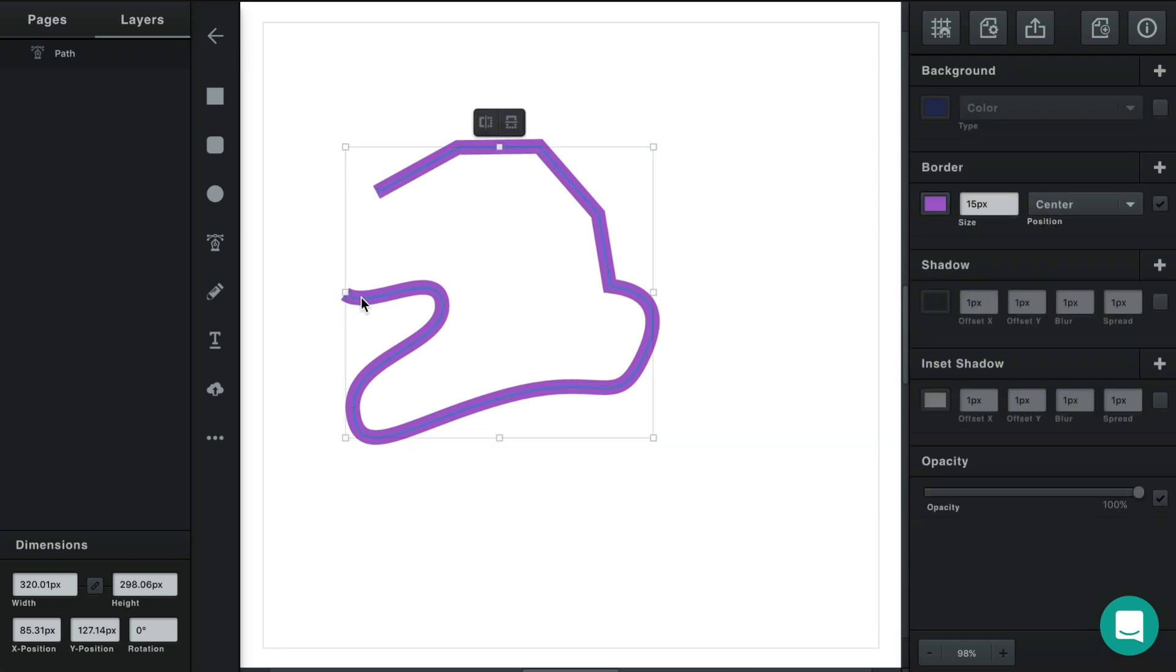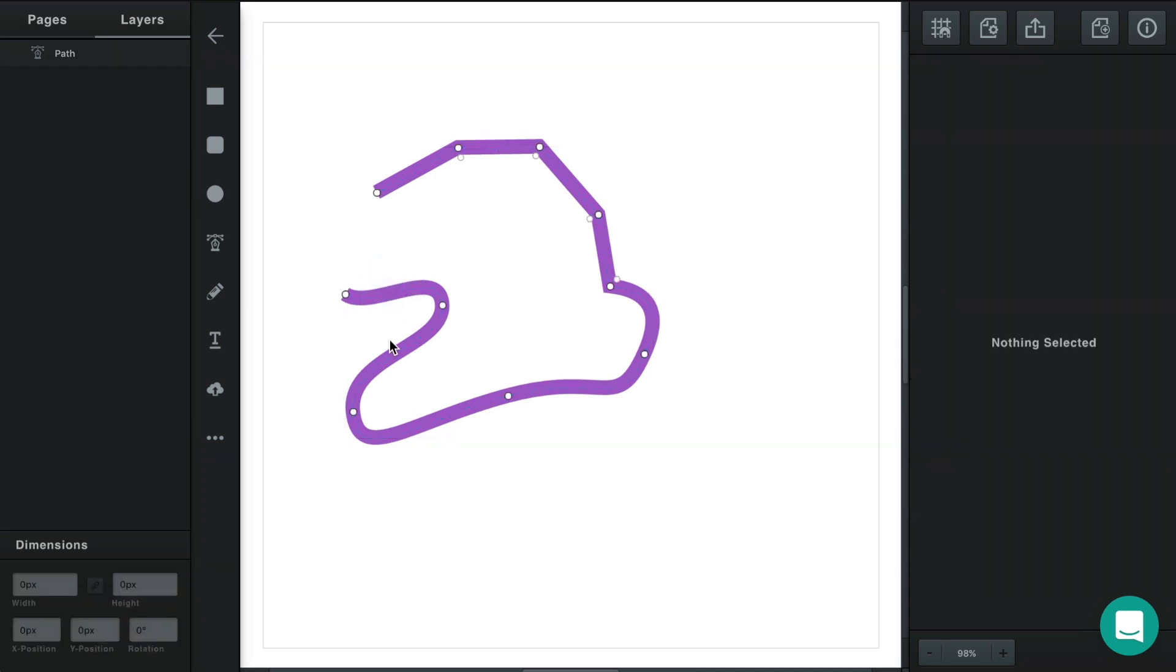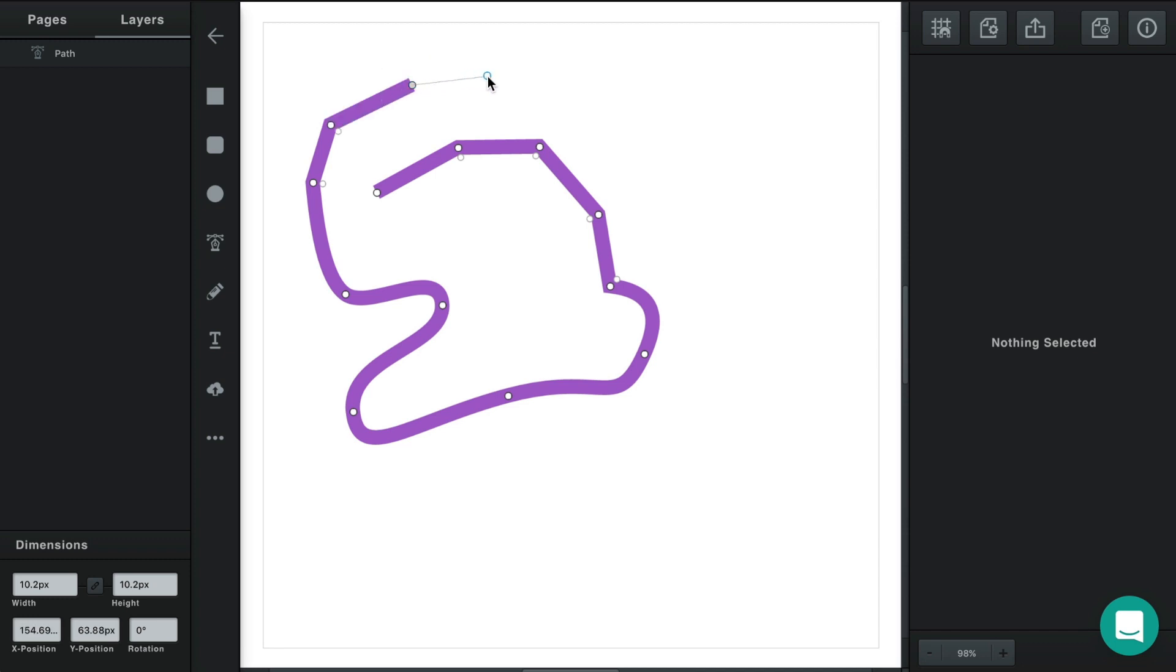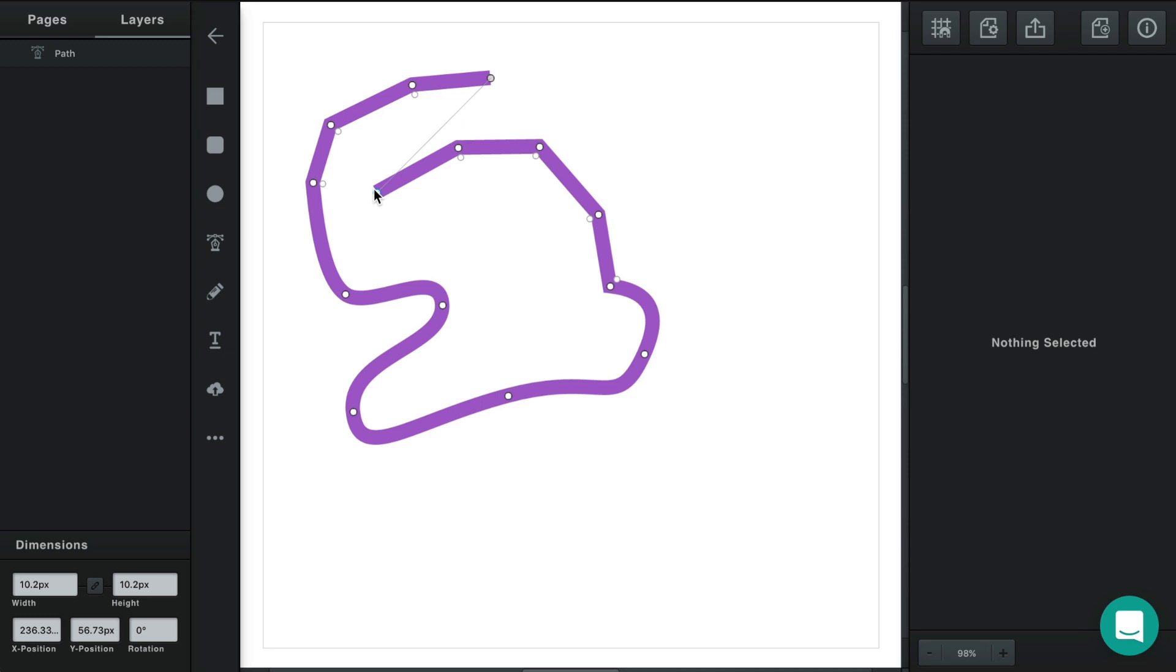Now you'll see that this is what's called an open path, meaning that these two sides don't connect to one another and there's an opening here. You can extend this path by adding more points: double-clicking, selecting one of these endpoints, and then drawing more points. You can also close the path by drawing a point that connects to the other side.